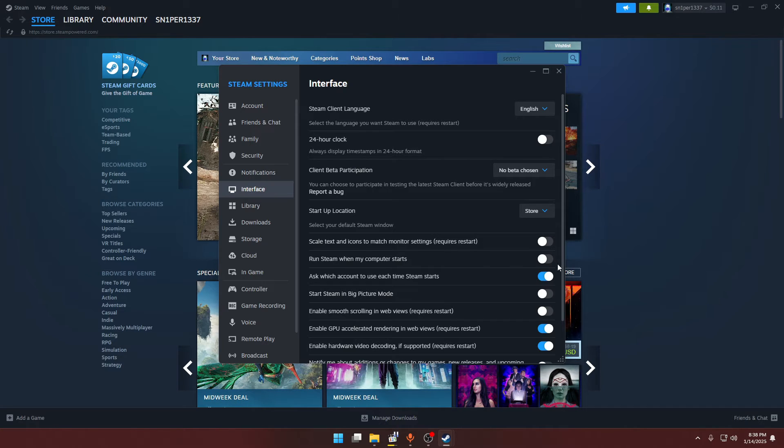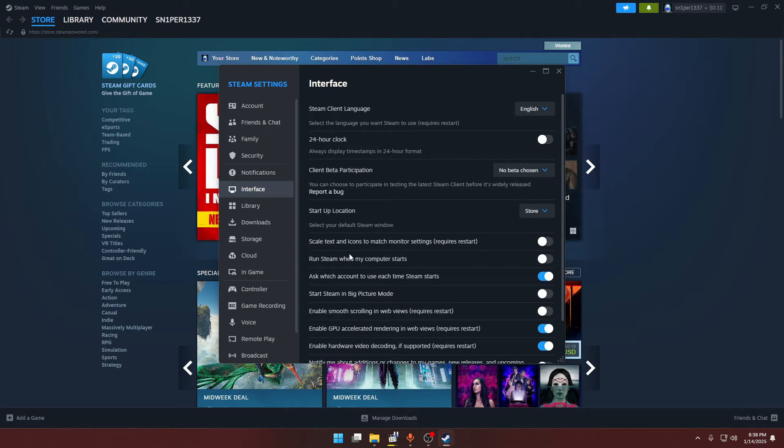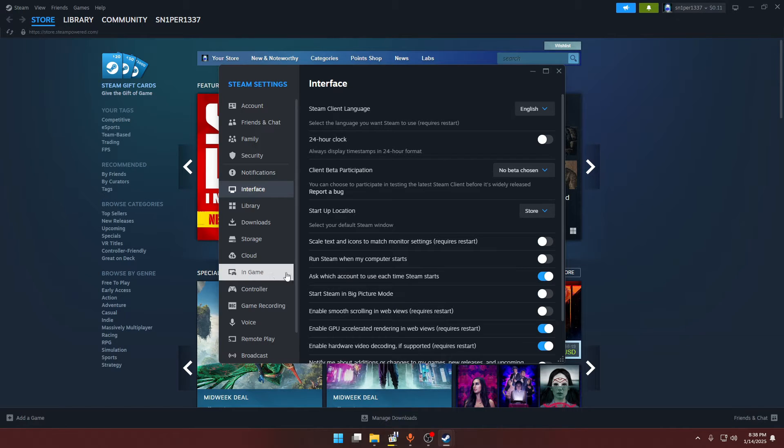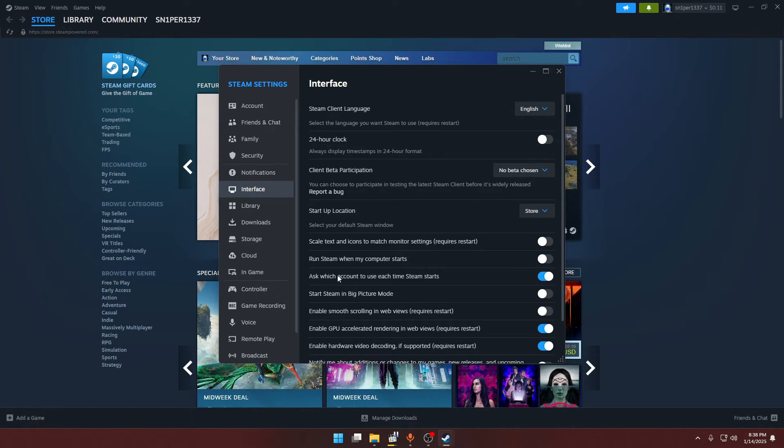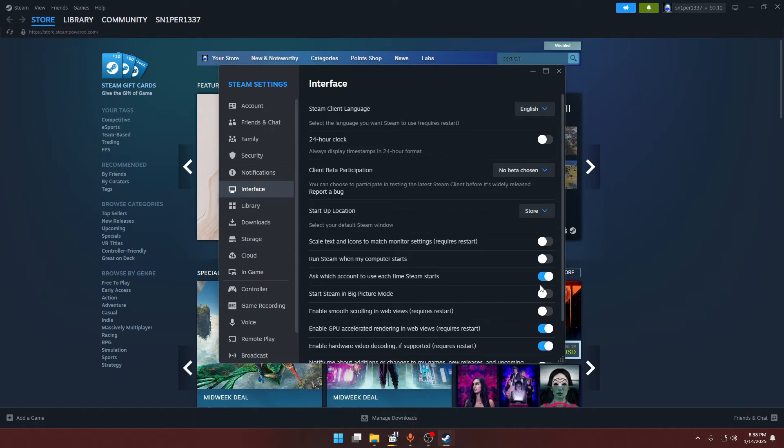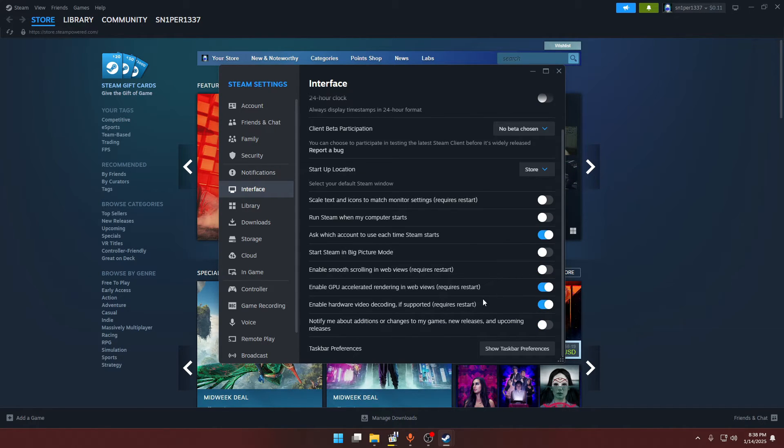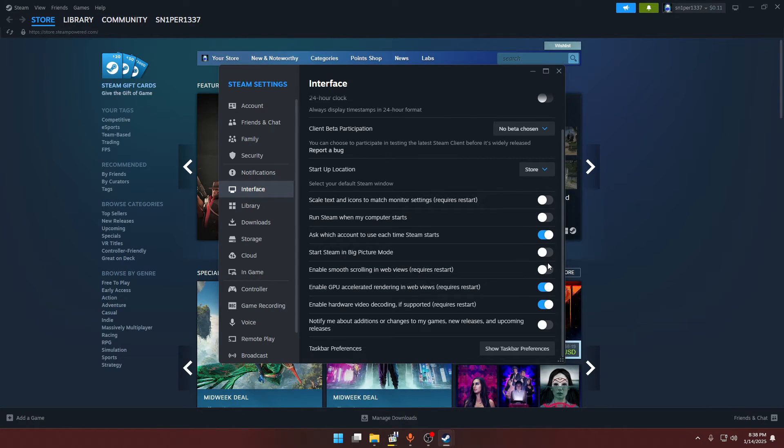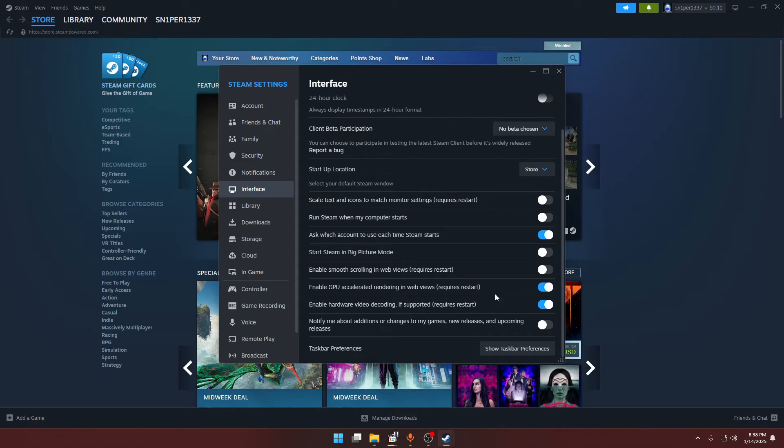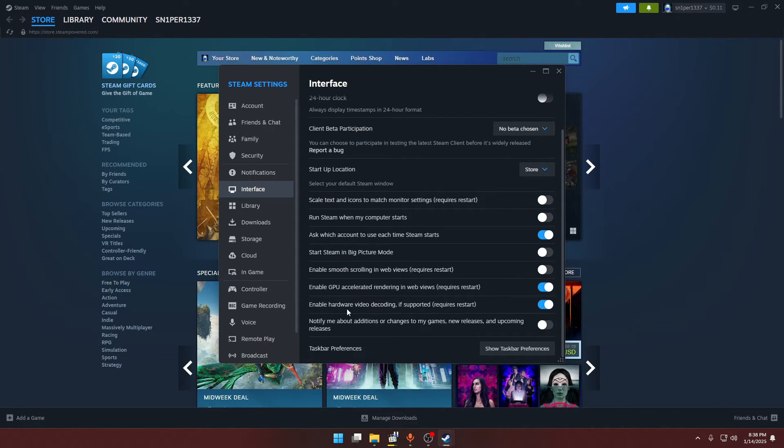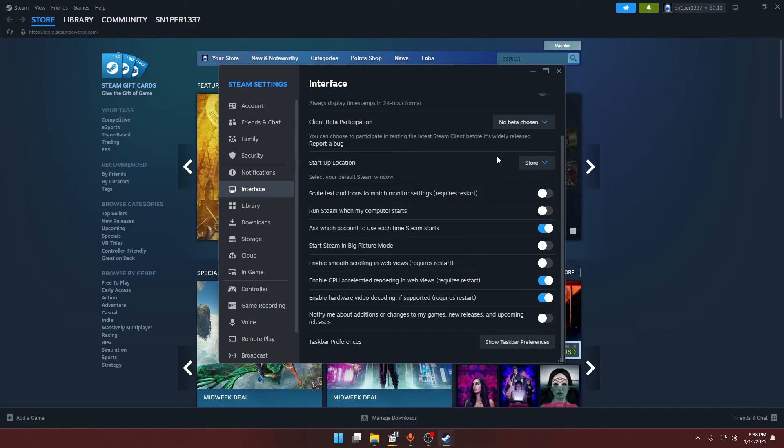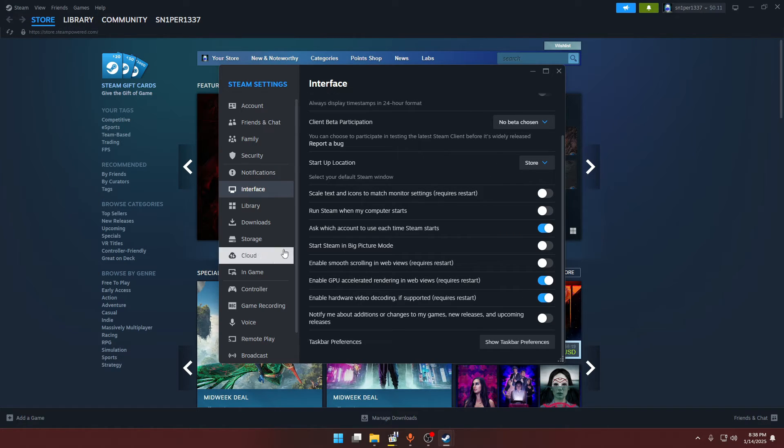You also have to disable this option as well. Now this is a very optional setting - if you have multiple accounts of Steam you can enable this, otherwise it will be already kept disabled. Now down here we have to disable this option as well and enable GPU accelerated rendering in web views. You have to enable this and also enable this option.